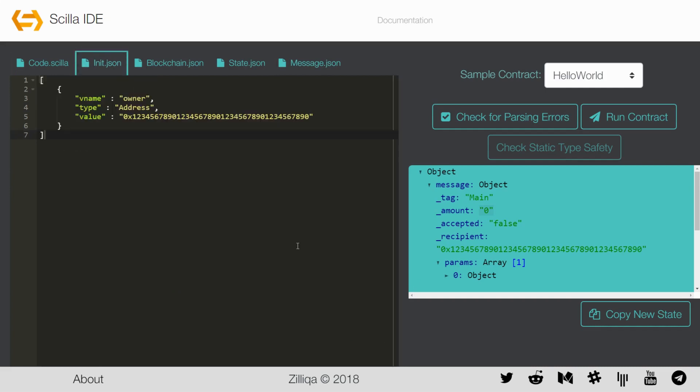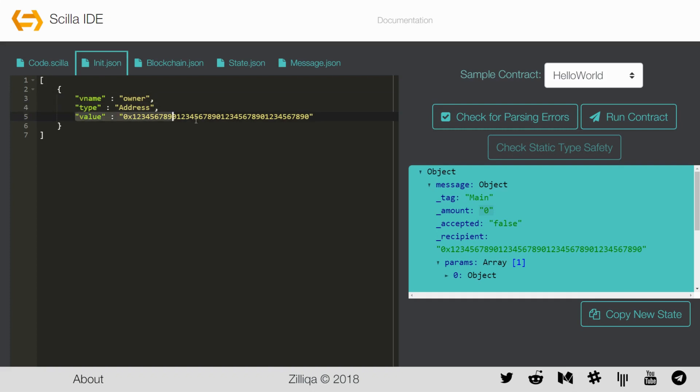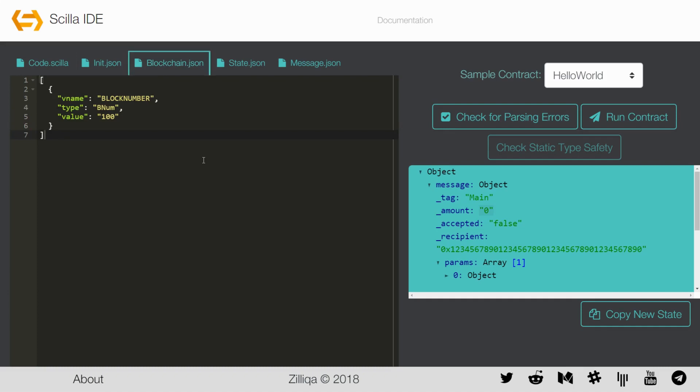The init.json file contains the value of the immutable variables. Since Hello World has only one immutable variable which is the owner, this file informs the interpreter about the value to which the owner has been initialized. In this case it will be of type address and the value is the address of the owner. The blockchain.json file contains the value of the blockchain parameters such as the current block number. In this case it will be set to the block height of 100.